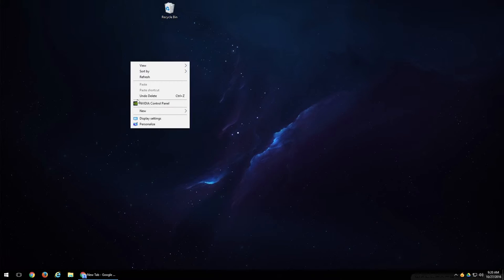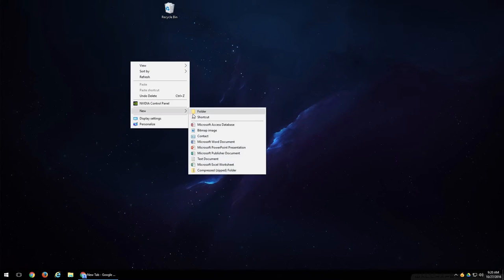Typically here you'll see some kind of graphics, if you have a graphics card or if you have any kind of display settings, that'll be right here. And that's for advanced settings. New will give you the option to create new folders, new shortcuts, and then any type of document right here.